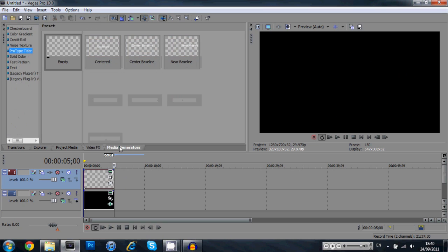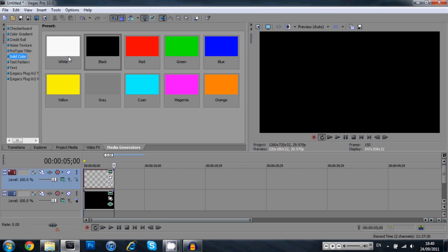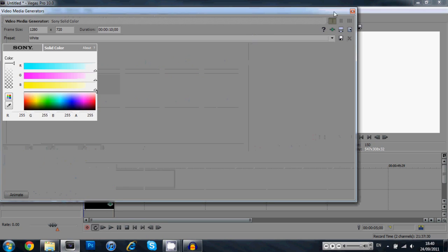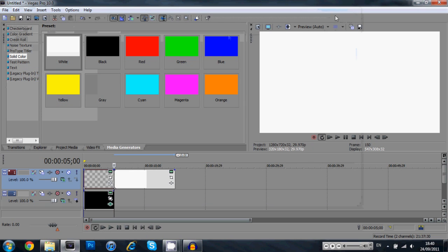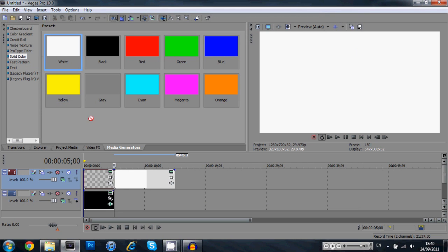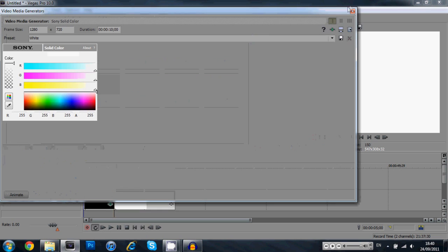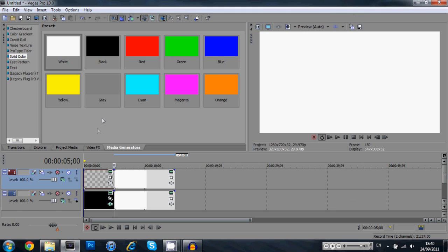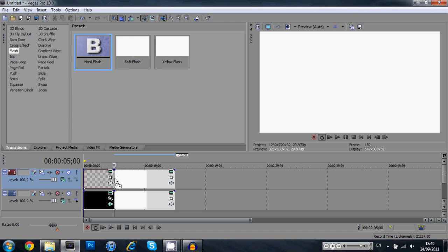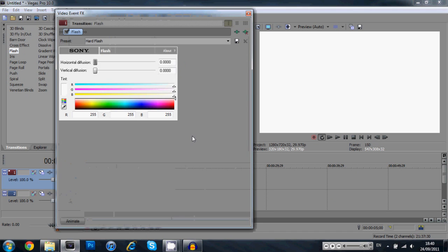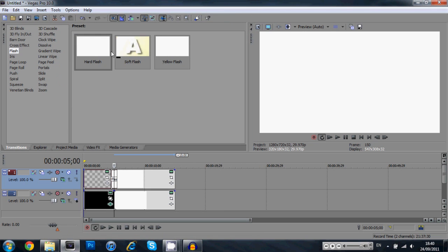Now what we're going to do is come over here to media generators. Select a solid color, drag down a white. And you're going to drag down a white for the bottom track also. And what you're going to do is add a transition, a flash, a hard flash between the two. And you're going to make sure you do it on the bottom also.